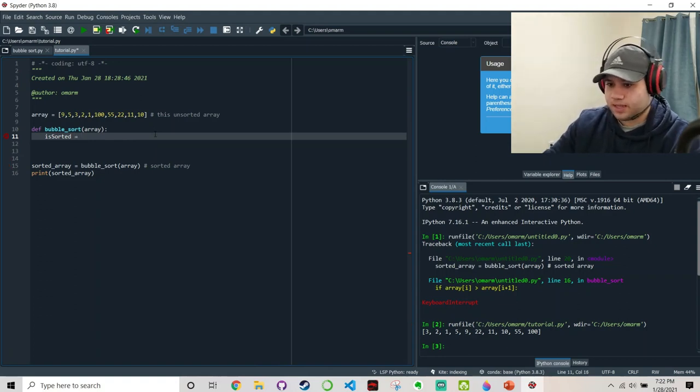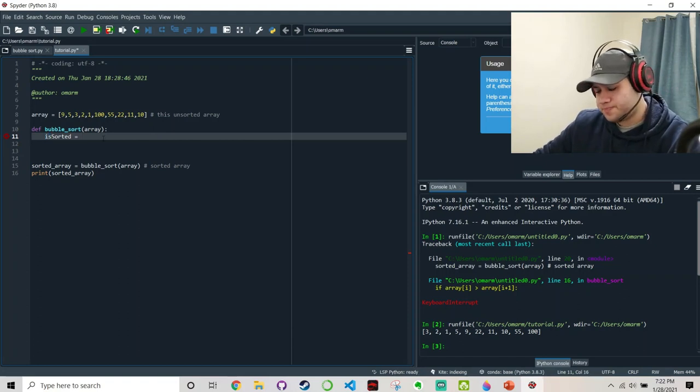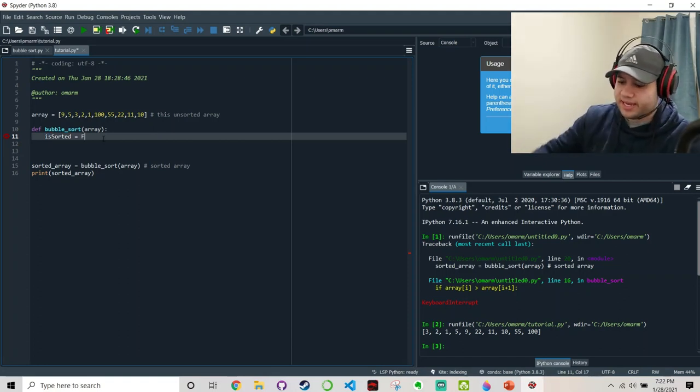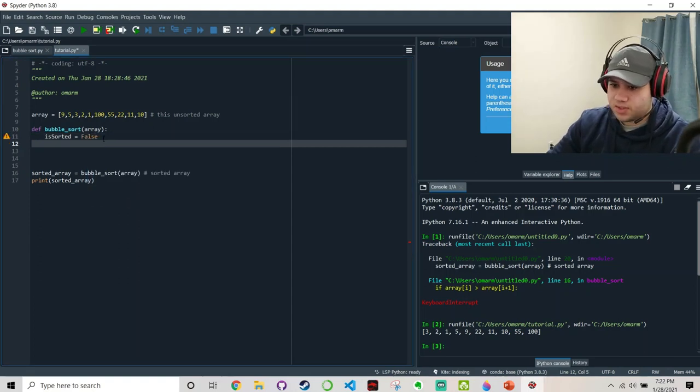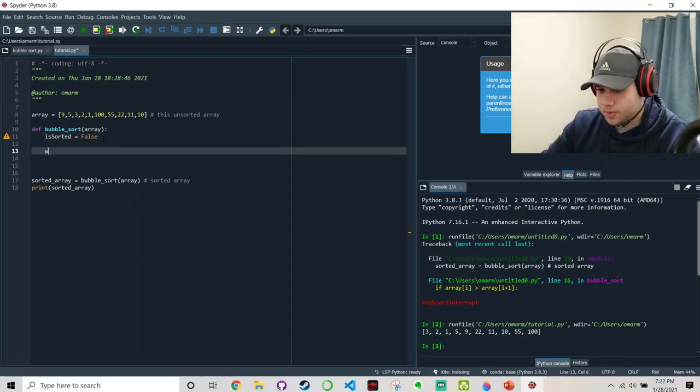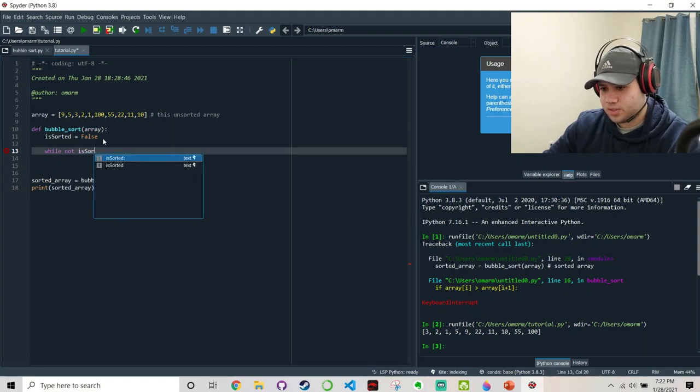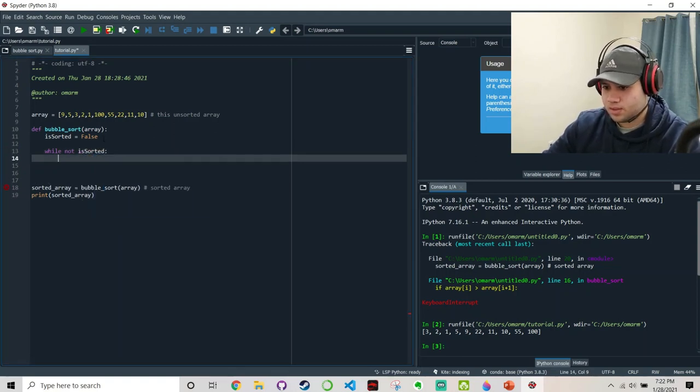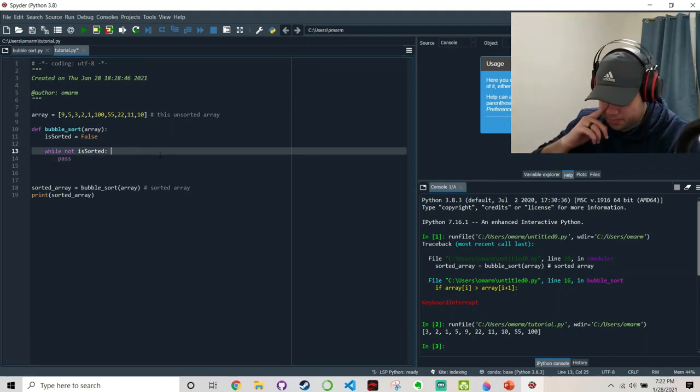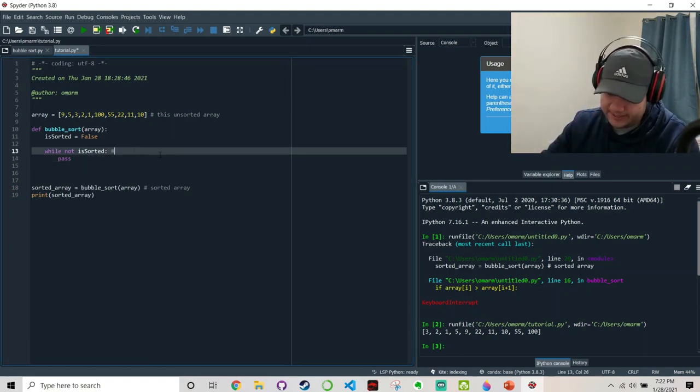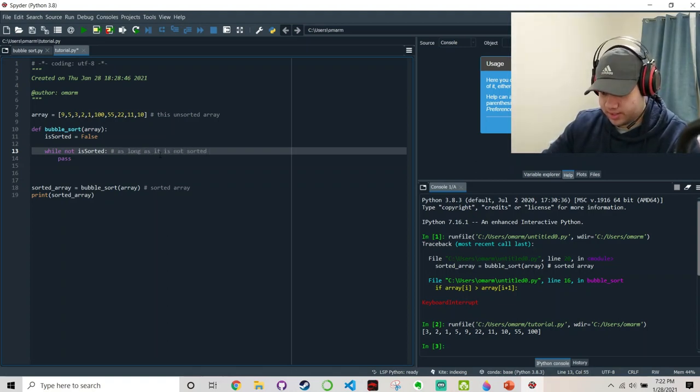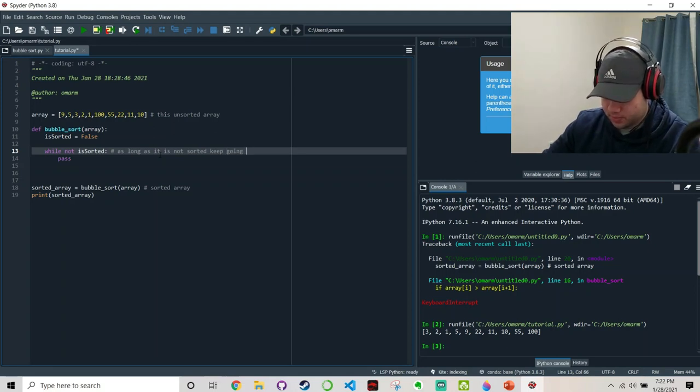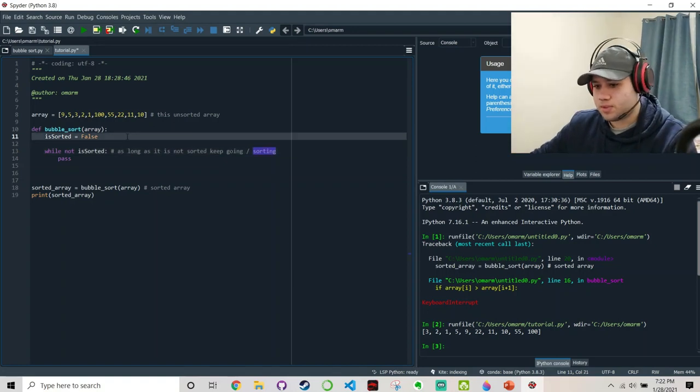I like to start all my Boolean values with is, and since it starts out as not sorted, so let's say it's false. Okay. While not is_sorted, pass do something. So here, what this is essentially saying is as long as it is not sorted, keep going, keep sorting.